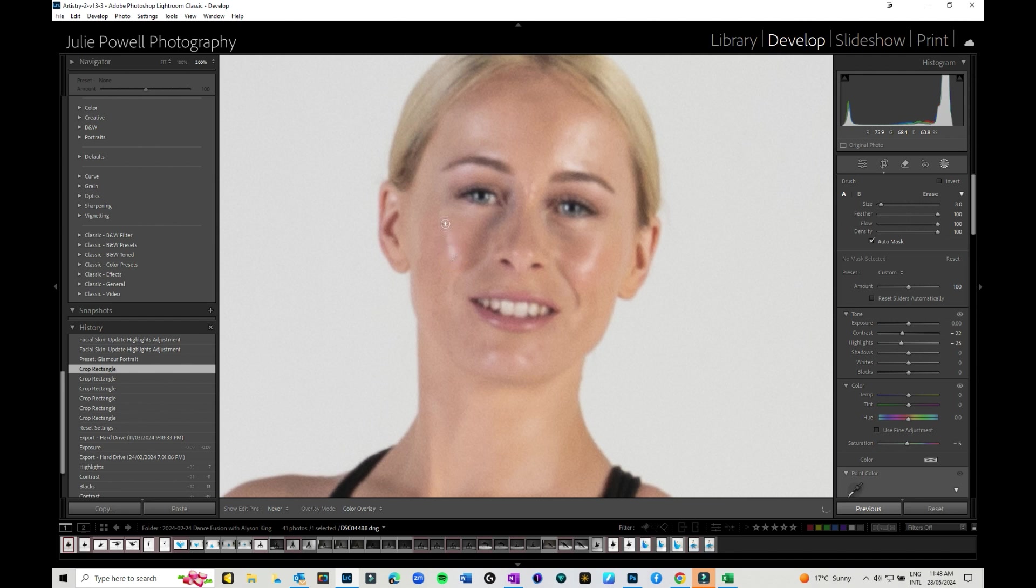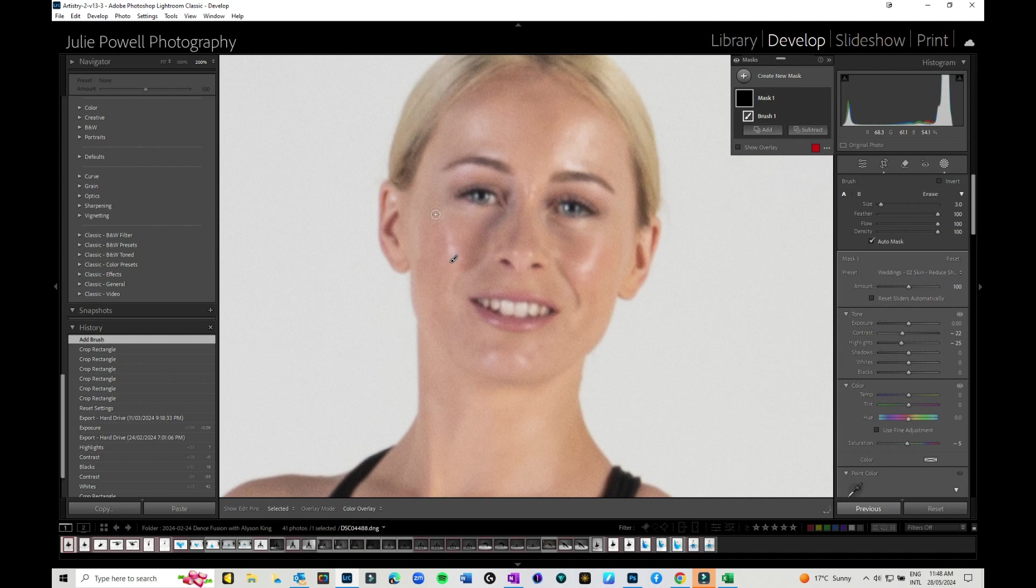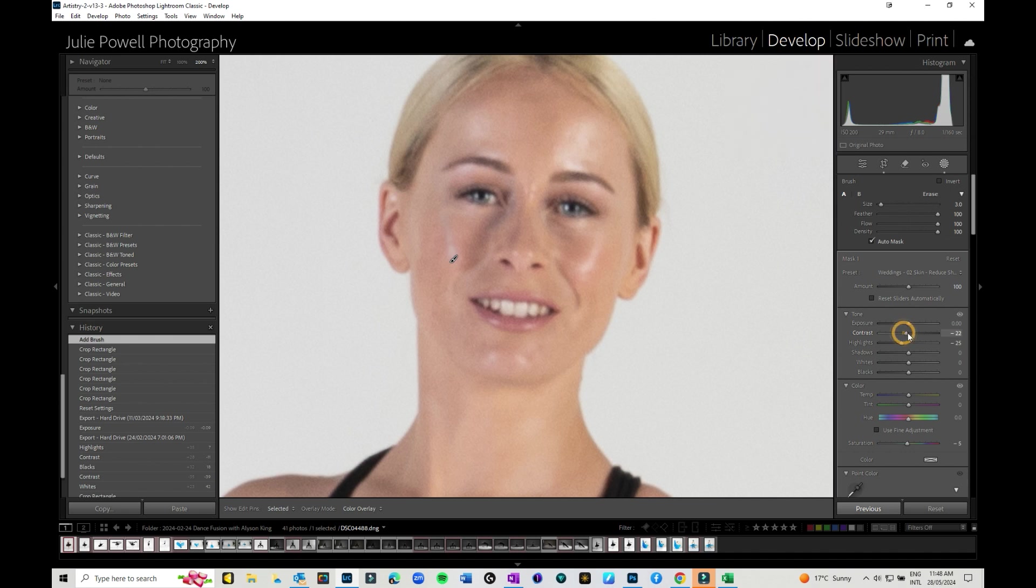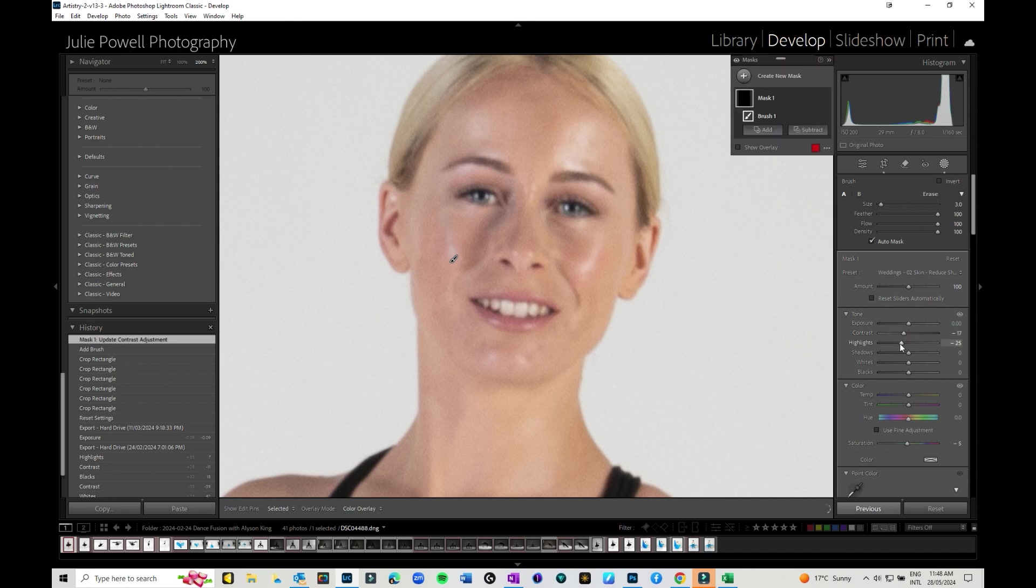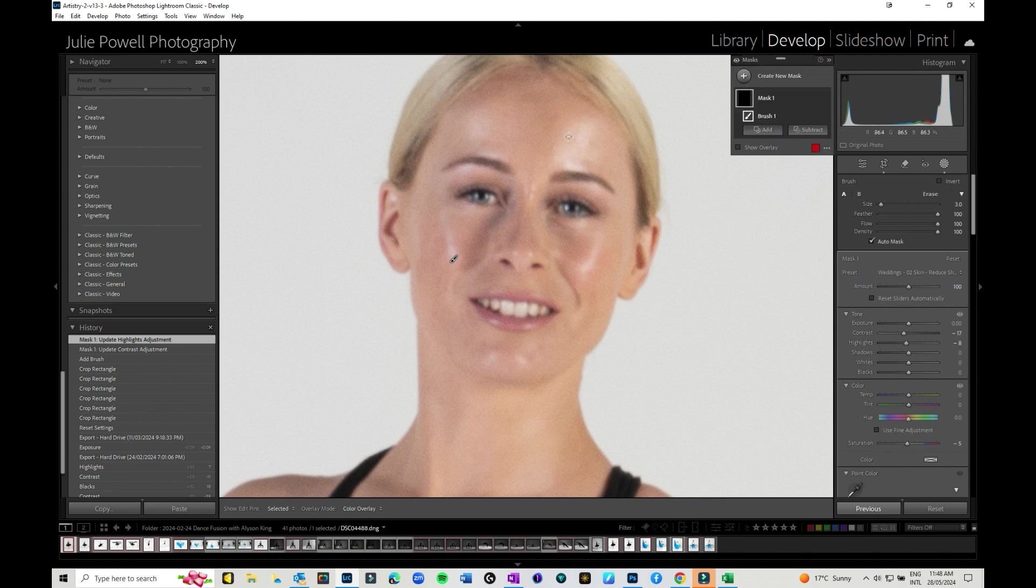So I'm just going to go brush and what I'm going to do is I'm going to brush over that area. Now what I'm going to do is I'm going to reduce contrast a little bit and reduce the highlights a little bit. Now you will have to play around with your settings to get what you think works. It can be a little bit fiddly but it can work, it does reduce it a little bit.